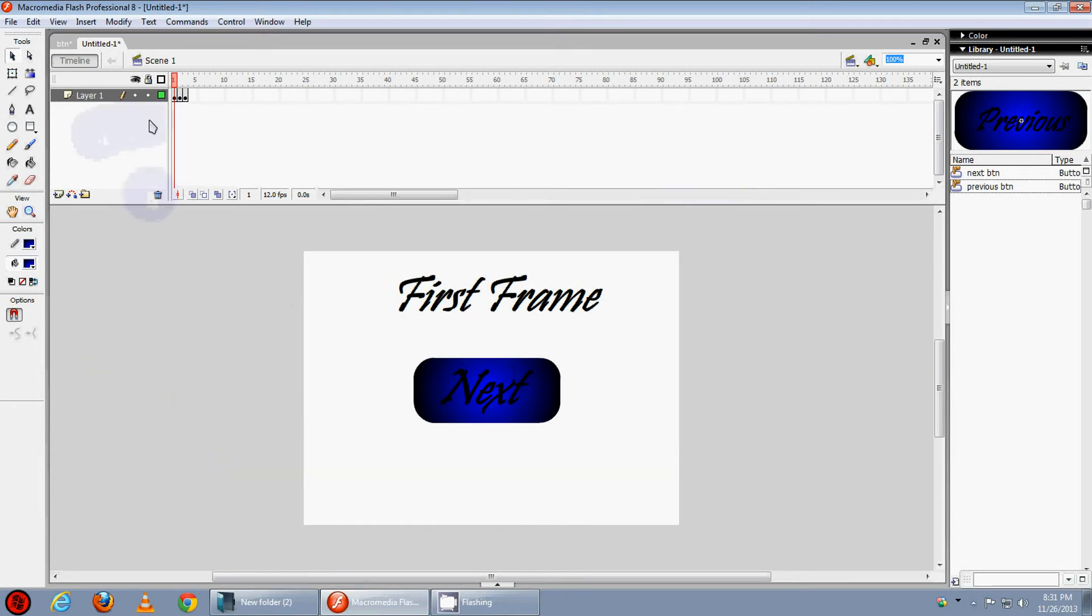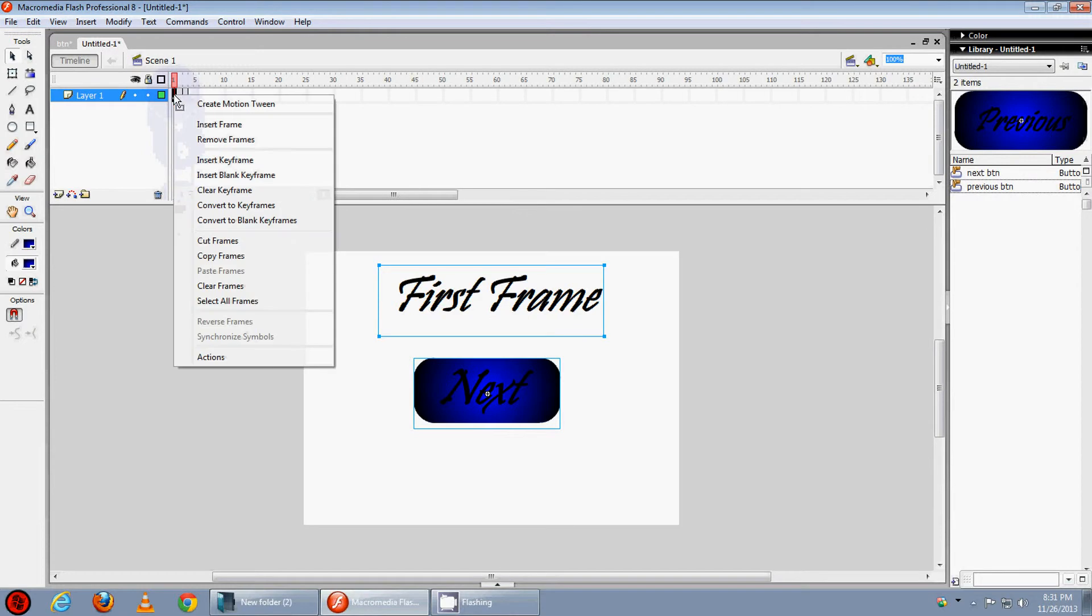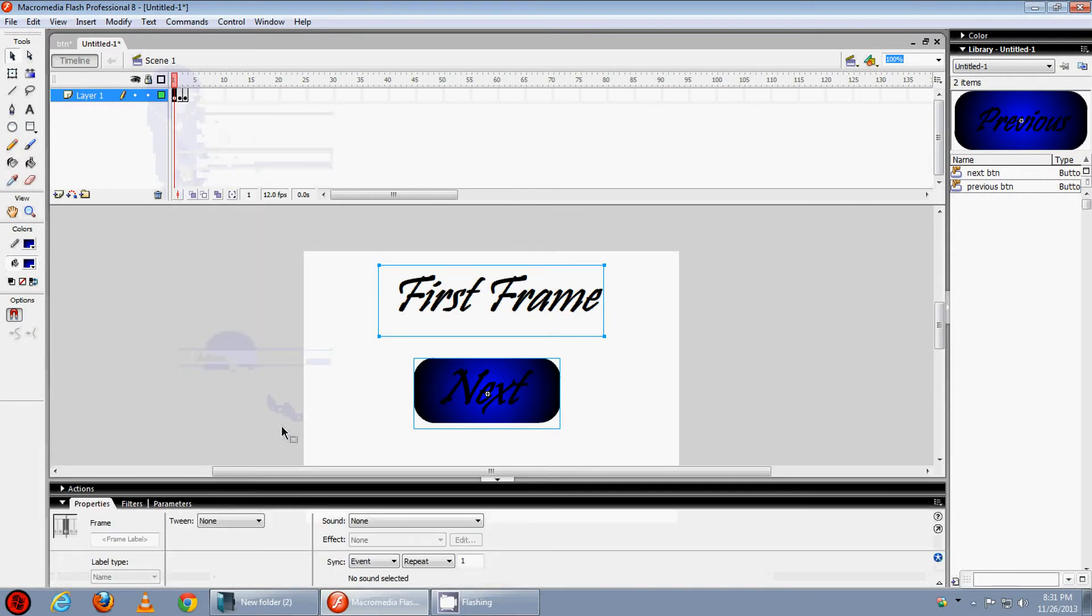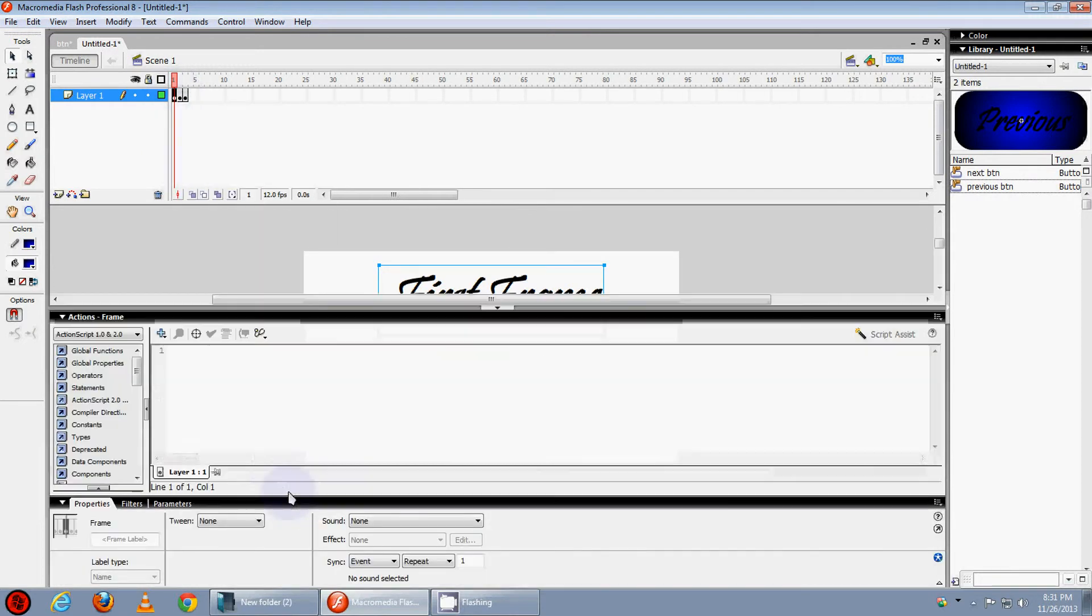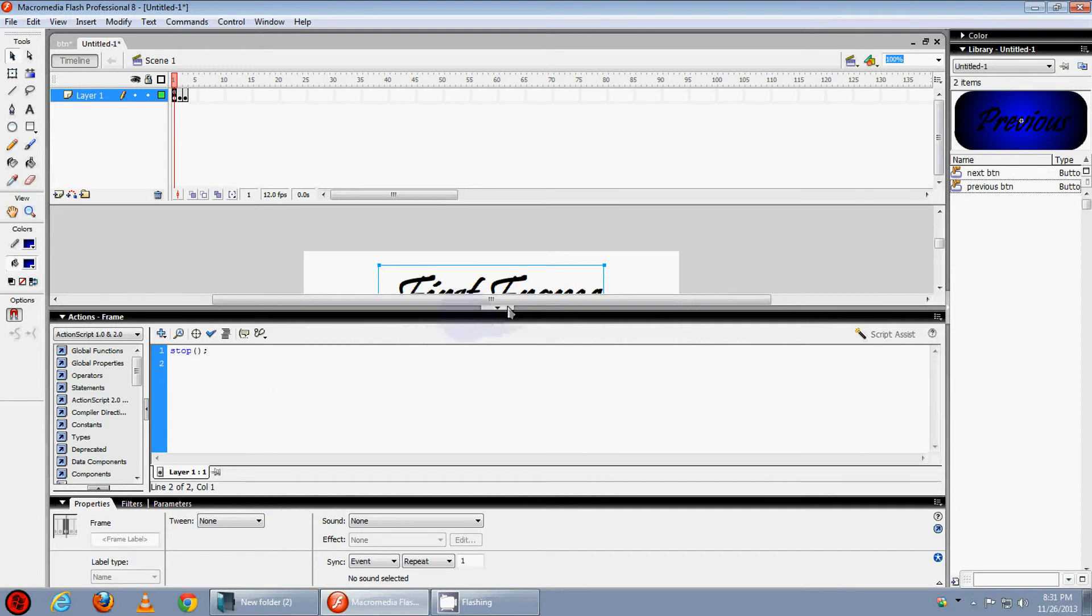So we will add some actions to it to stop it. Click on the 1st frame and right click, press actions and in the actions field type stop. So it can stop there.